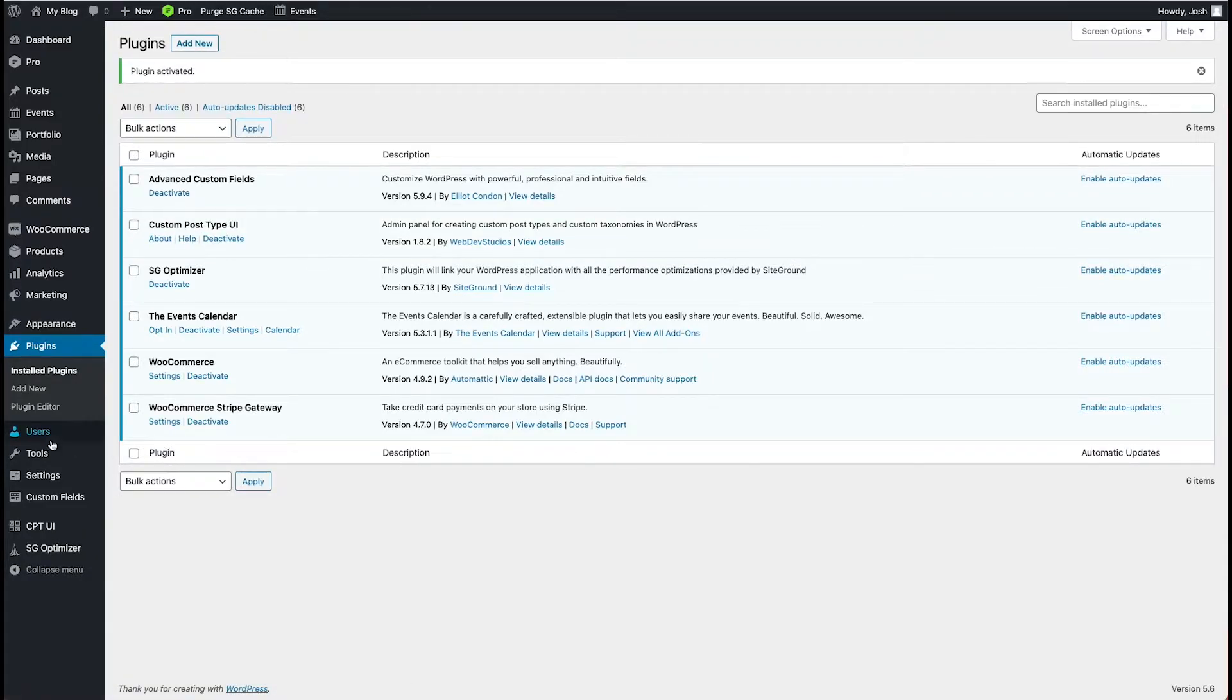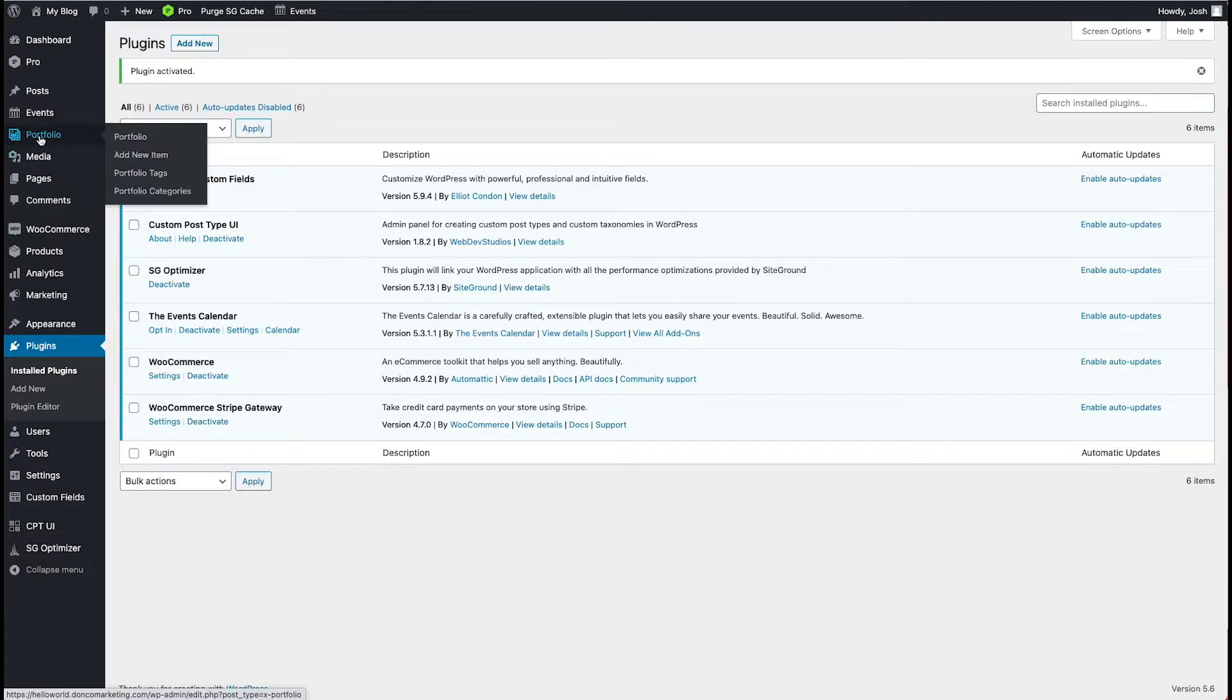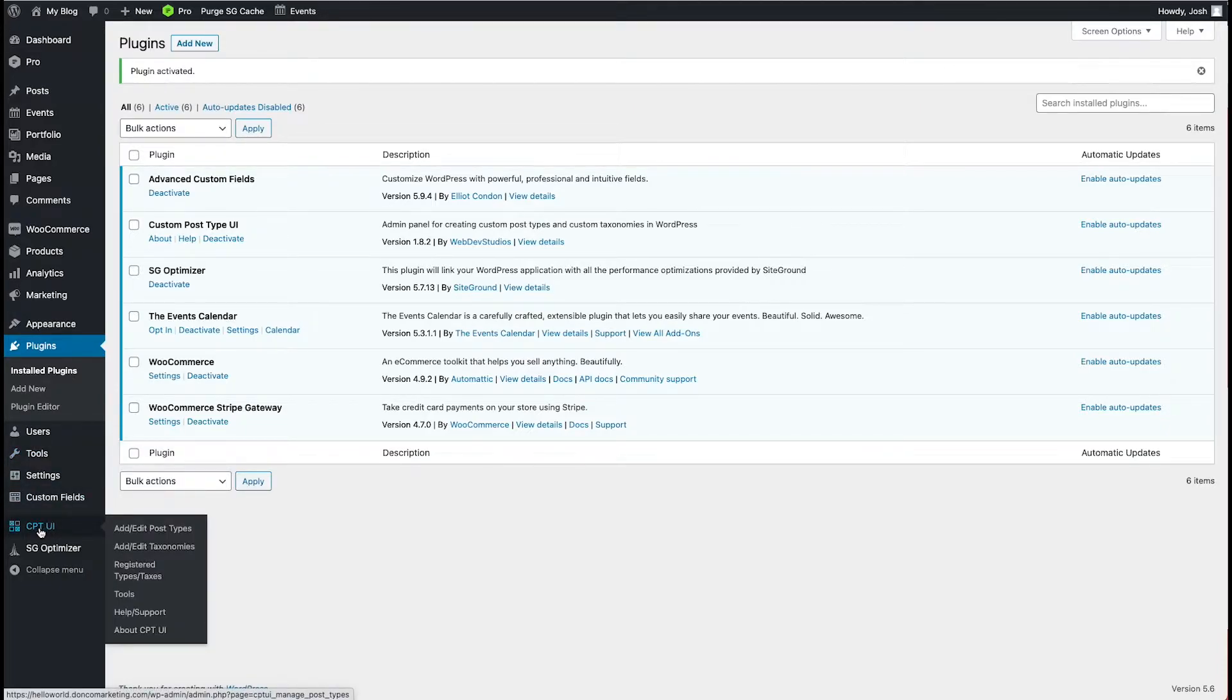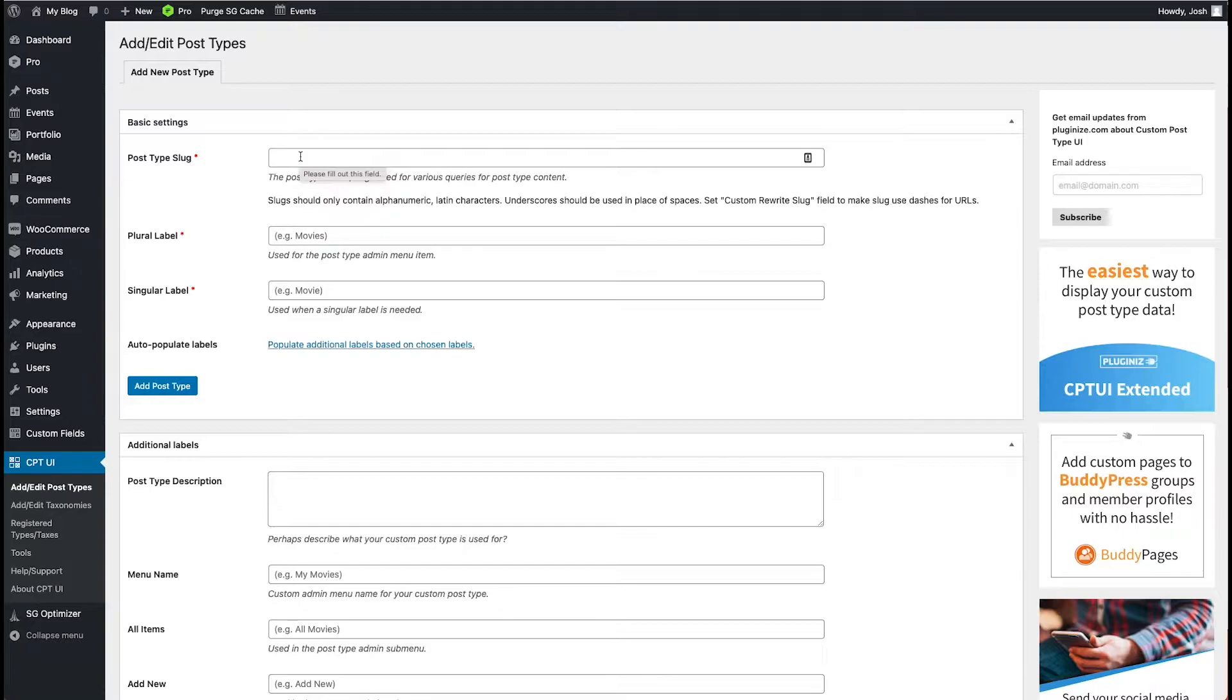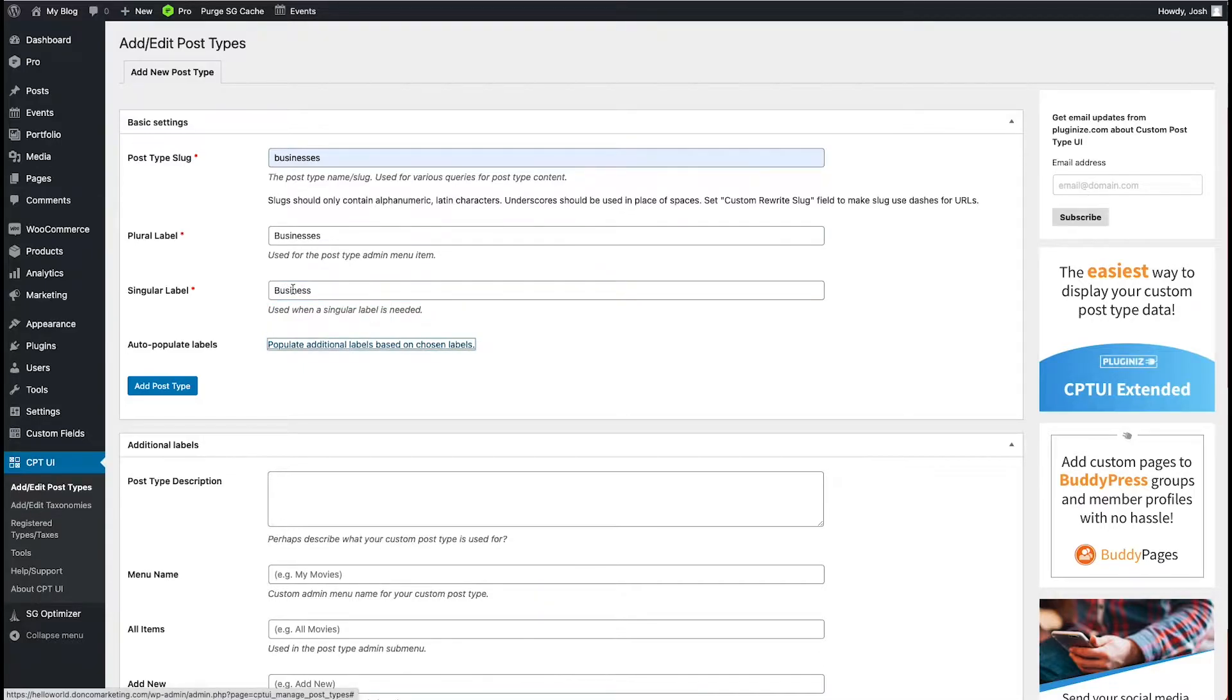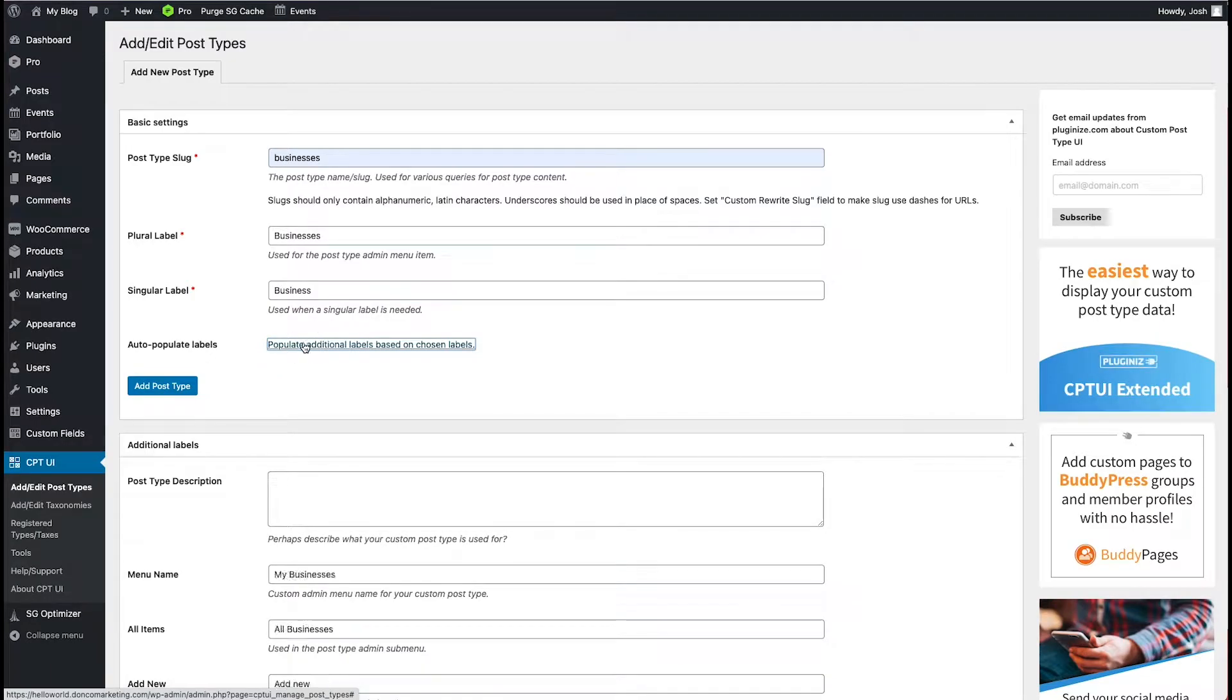Now what we want to do first is create our custom post type. So a post type, pretty much everything in the database for WordPress is considered a post. And so if you want to create, this is a pages post type, this is a portfolio post type, this is a posts post type for your blogs. And so we can create a post type in the database. So we come on down to custom post type UI and we're going to add edit post types. This is going to allow us to add a new post type to our menu here. And so we'll come in here and we'll call this one businesses. So there we go. And plural is businesses. Singular is business. And then I'm just going to use this populate additional labels based on chosen labels. That basically means it's going to take this here and with a little bit of logic, apply it all throughout here. So it'll save us a little bit of time. So we'll go ahead and populate.